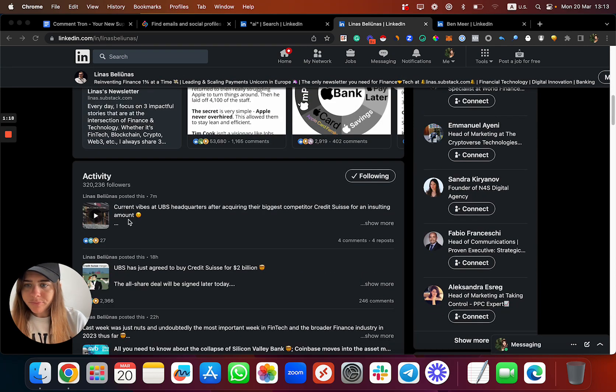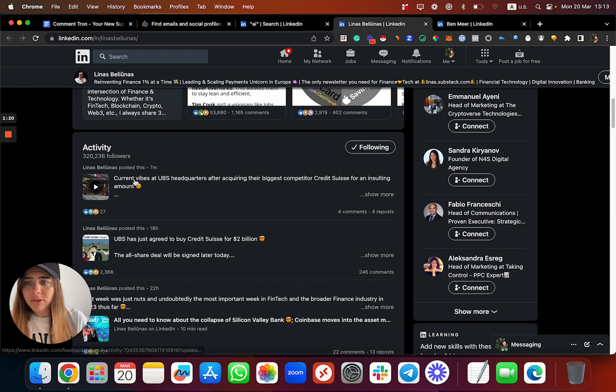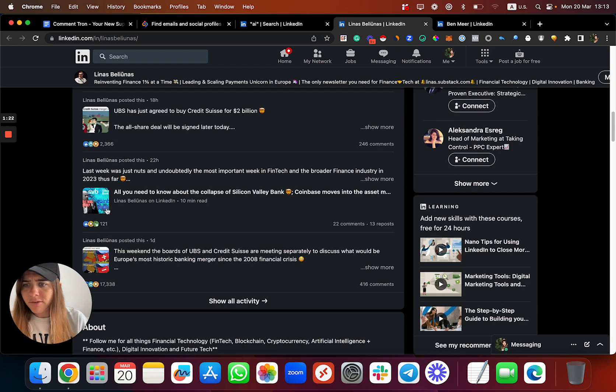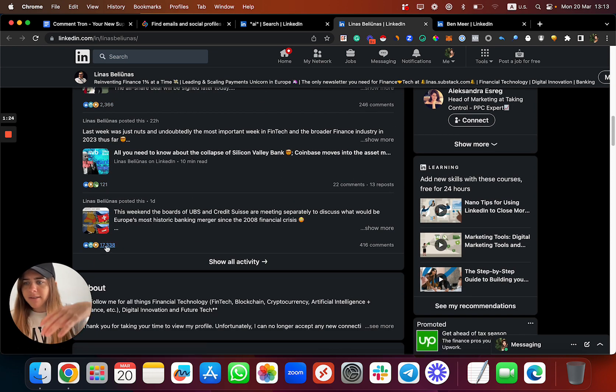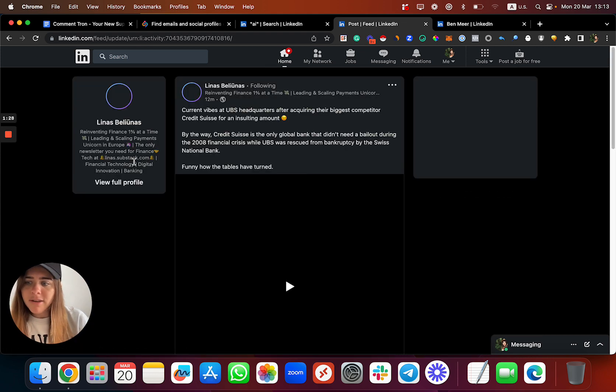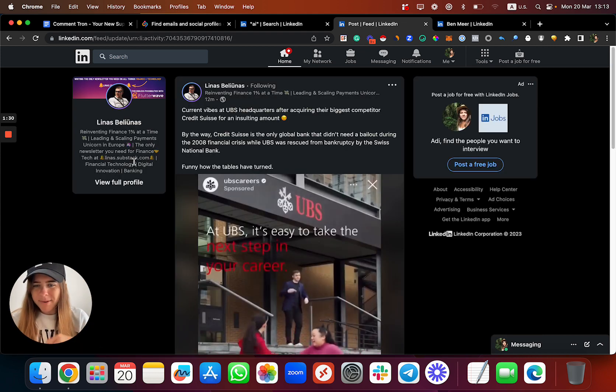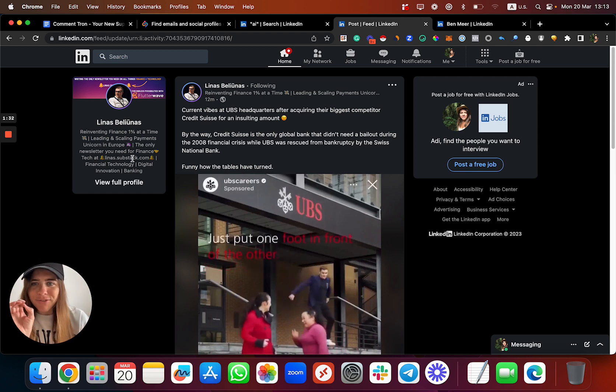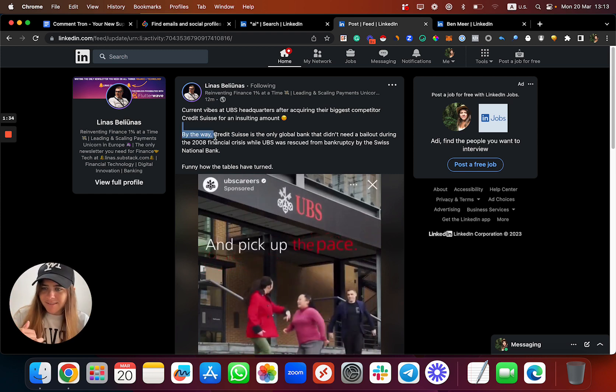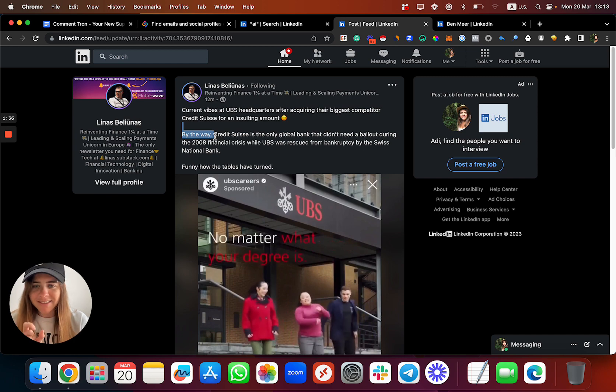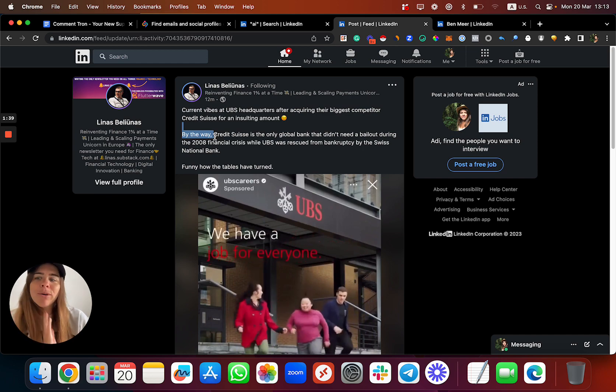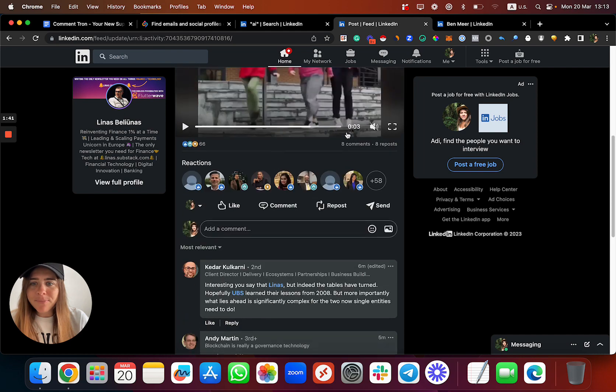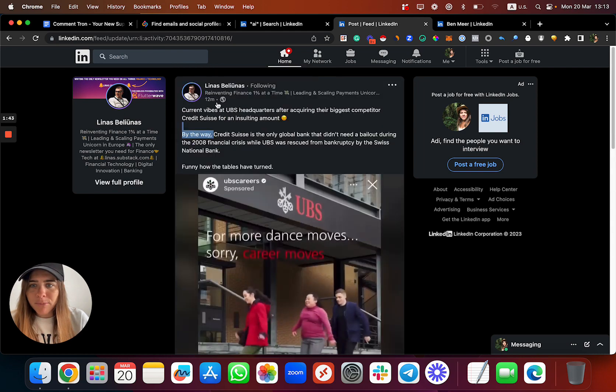He's posting a lot on LinkedIn and you can see his posts reaching thousands and even maybe millions of people. So let's say I want to comment on his post, but I don't want to manually read all of his posts, understand the subtext and subcontext, and create a comment by myself. I want a smart tool to do it for me.